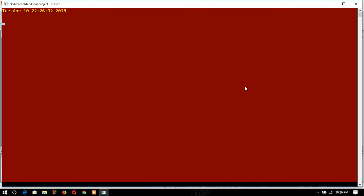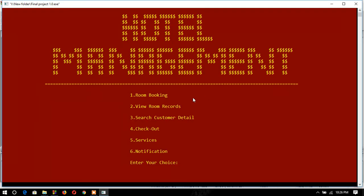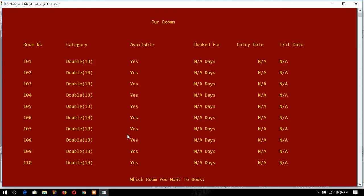After logging in, I get the home page. Here you can see I have six functional requirements: first is room booking, second is view room record, third is search customer detail, fourth is check out, fifth is service, and sixth is safety notification. First I'll show how room booking works.